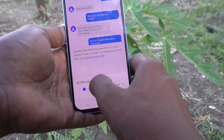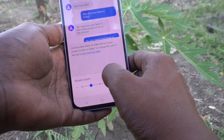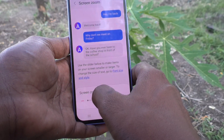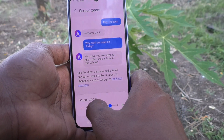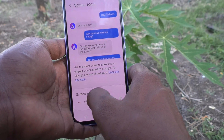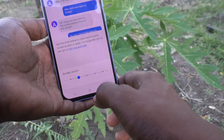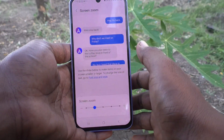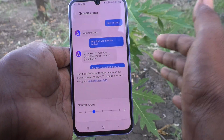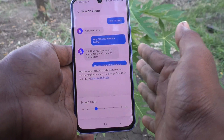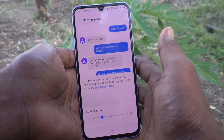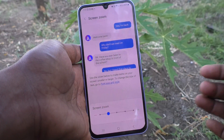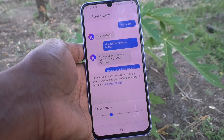If you want to set it back to default, you have to use the second button. So in this way you can easily control screen zoom in your Samsung Galaxy A34 5G phone. That's all friends, thanks for watching, bye.